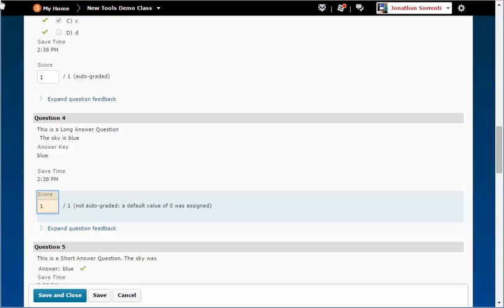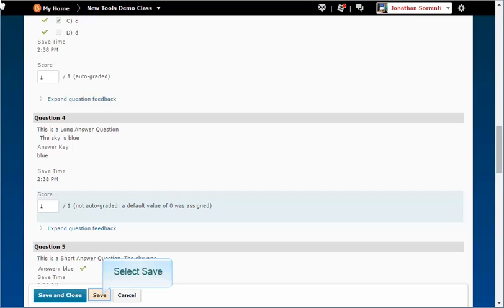To change a student's score for an assessment question, click in the score field below the question you are regrading. Type in the student's new score and click the save button.